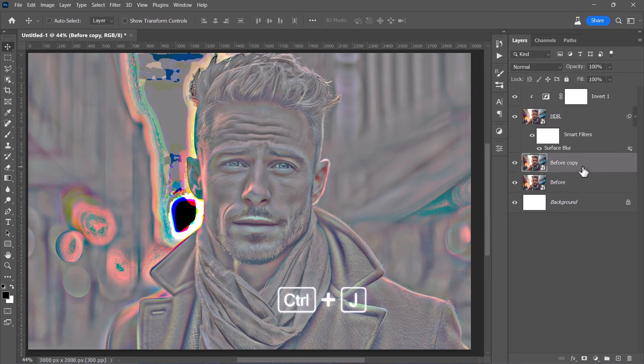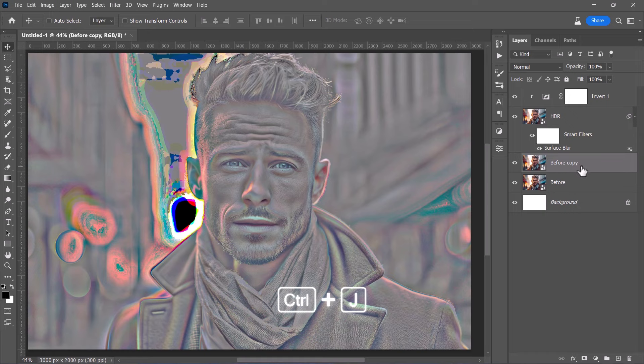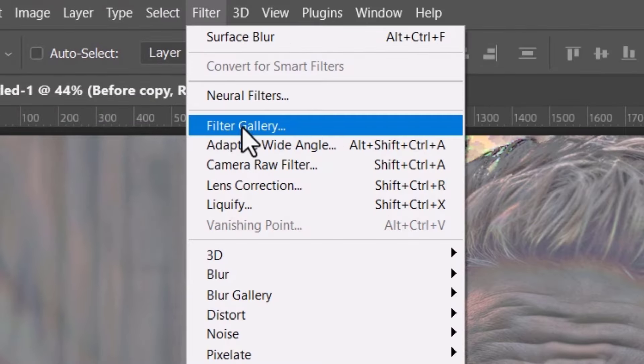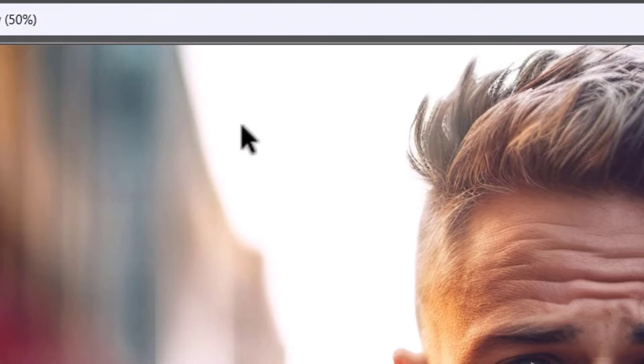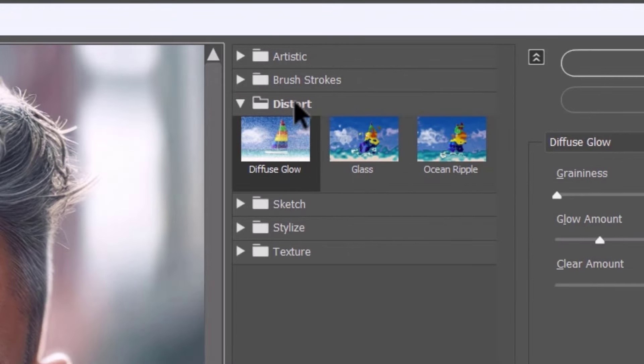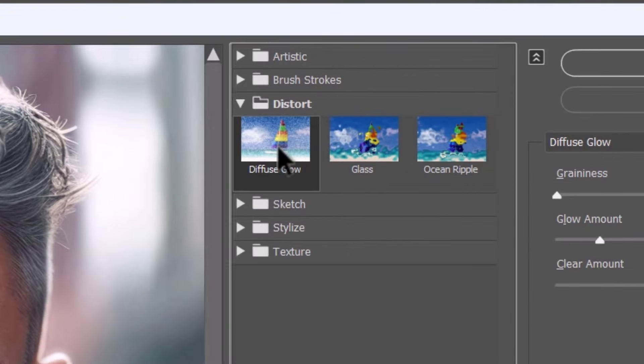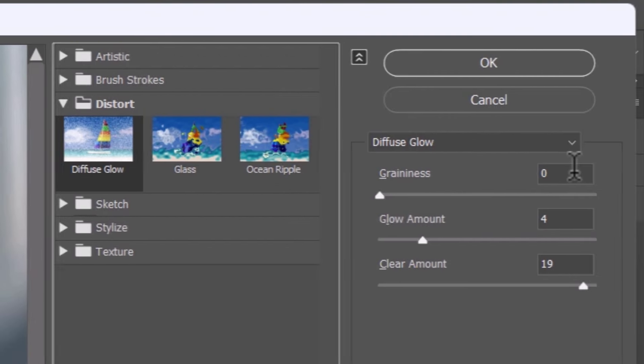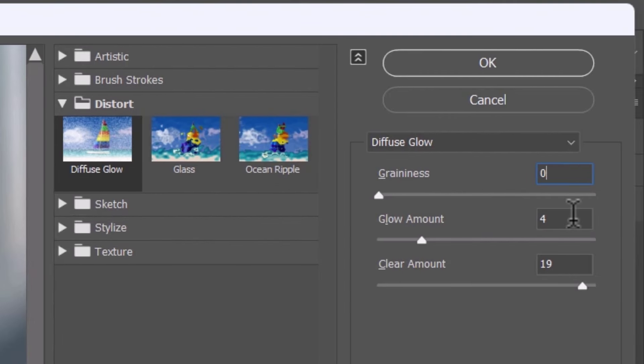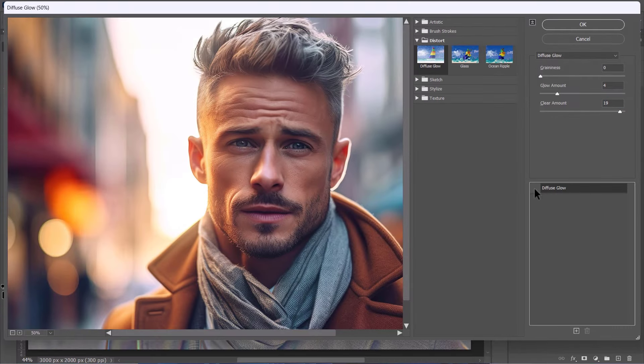Finally, let's duplicate the Before layer. And while selecting the duplicated layer, I'll head up to the Filter Gallery. Choose the Diffuse Glow filter from the Distort folder and set the values to 0, 4 and 19. This will boost the highlights of our image, making them even brighter.